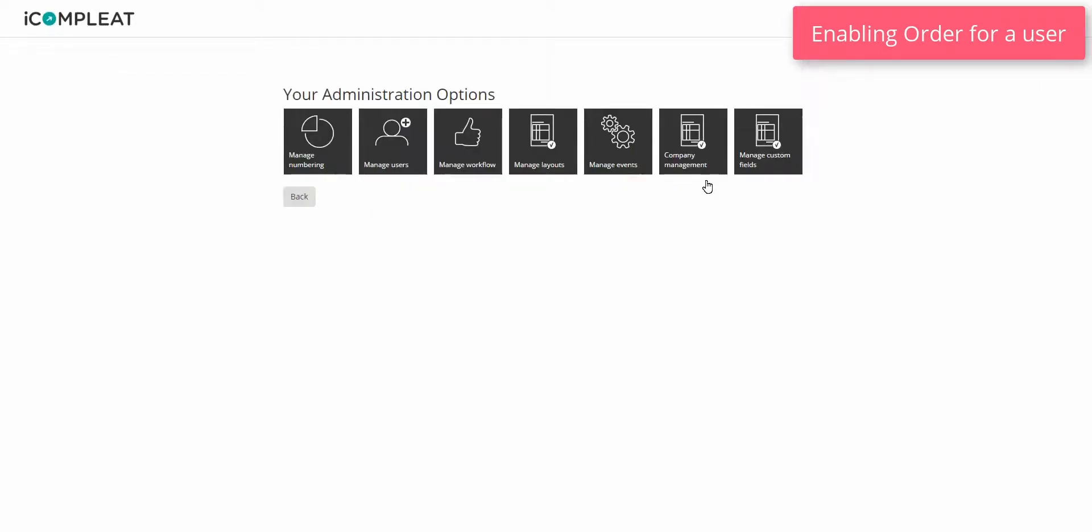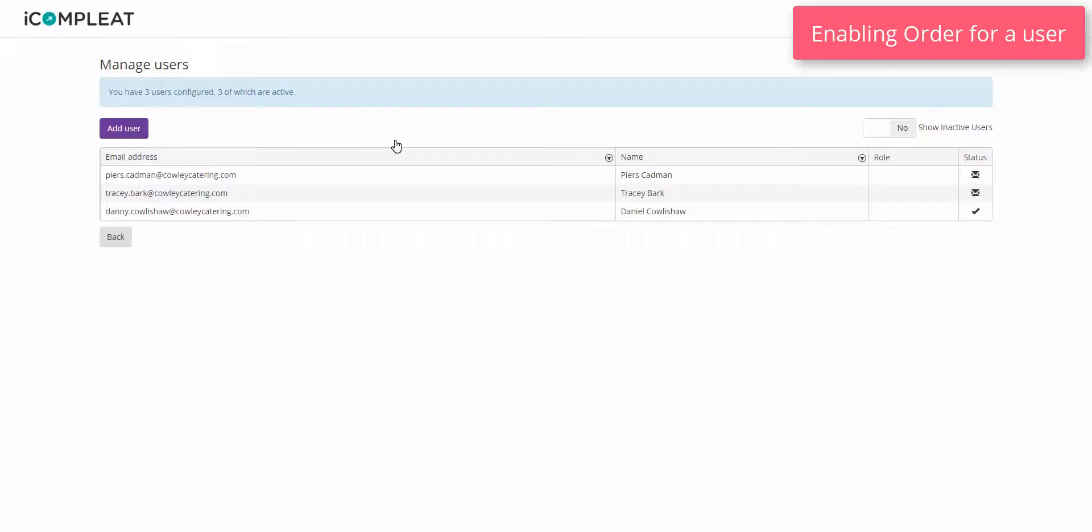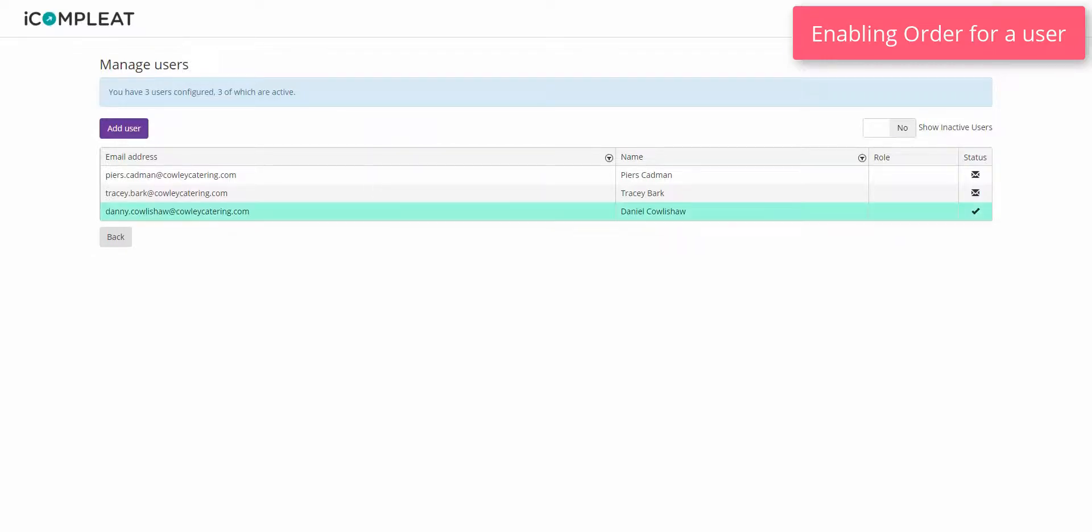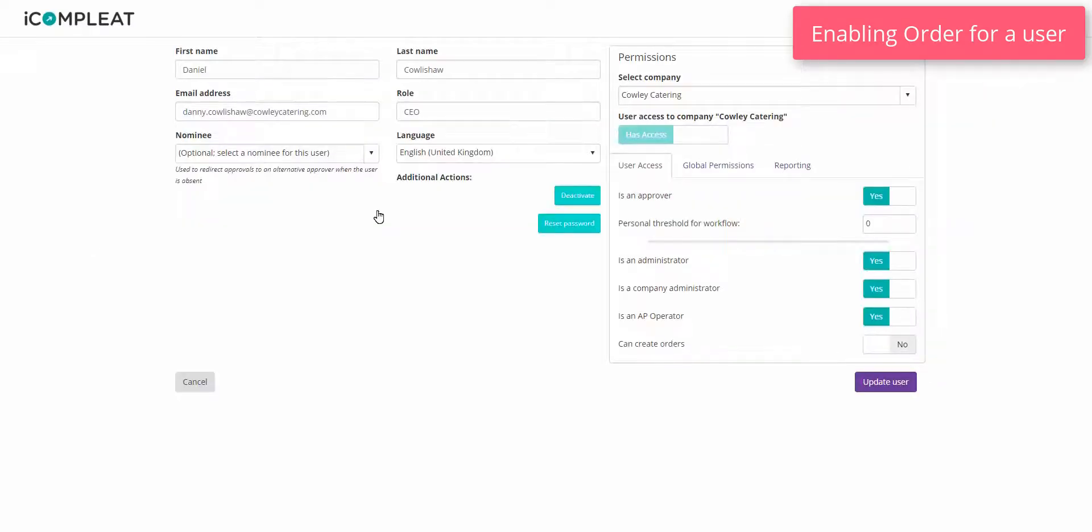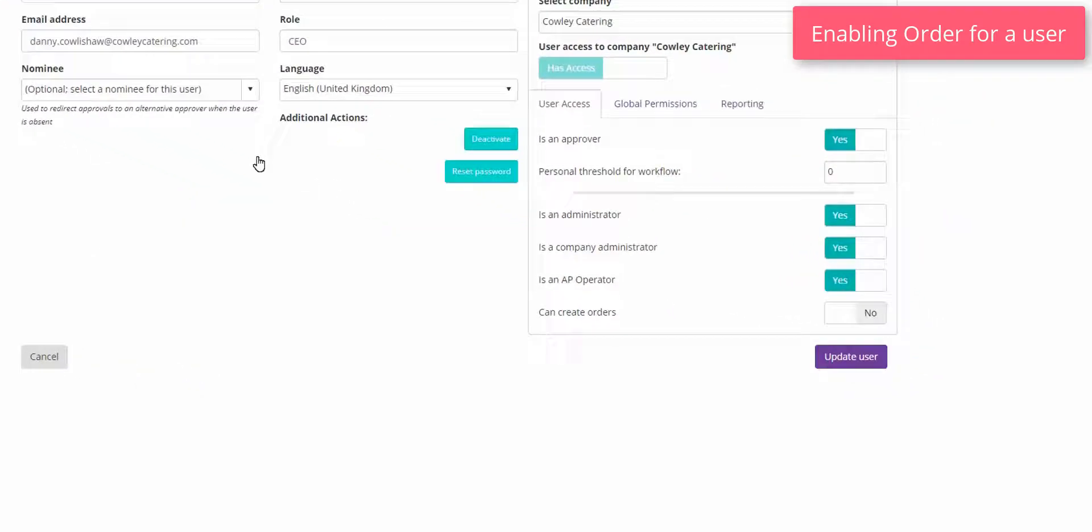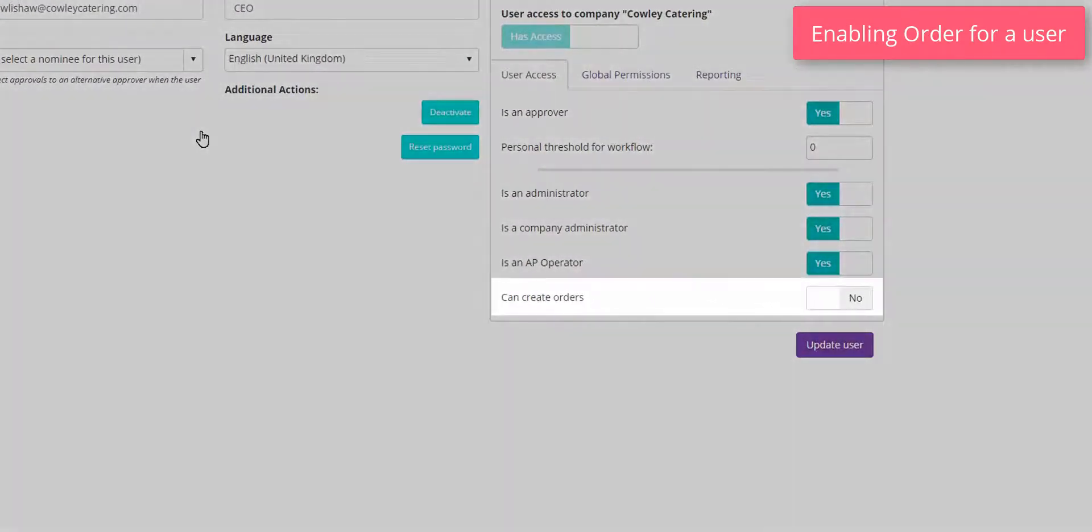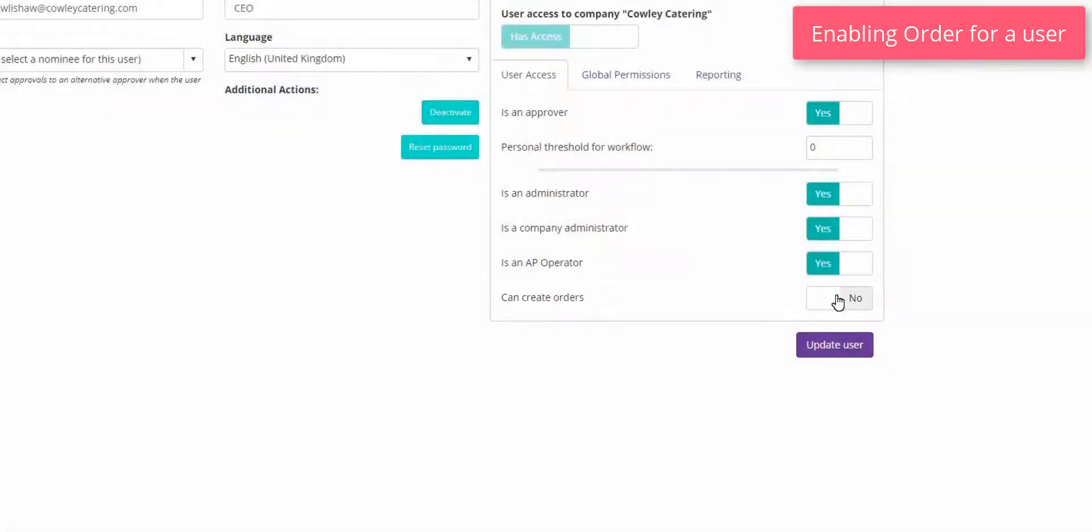Click manage users. Click the user which you would like to give the order permission to. This can include the user which you are logged in as. Click the can create orders toggle so that yes is highlighted. Click update user.